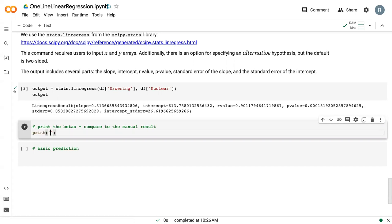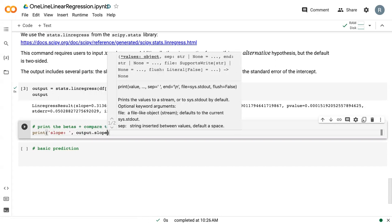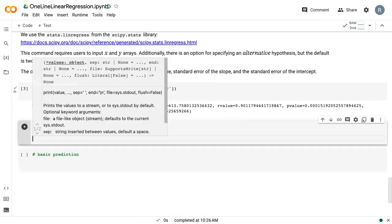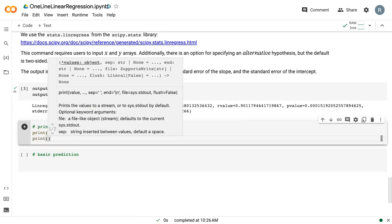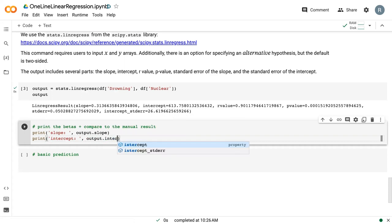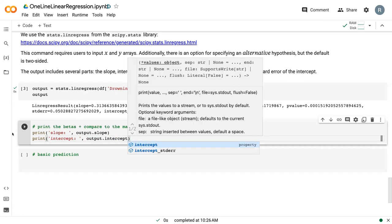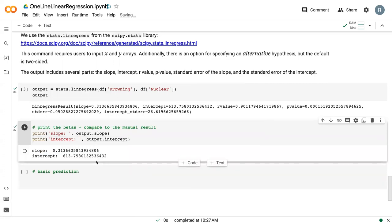In particular, we're interested here in the slope, which is just output.slope, and the intercept, which is just output.intercept. So we can run this, and we can see here our slope and our intercept values.